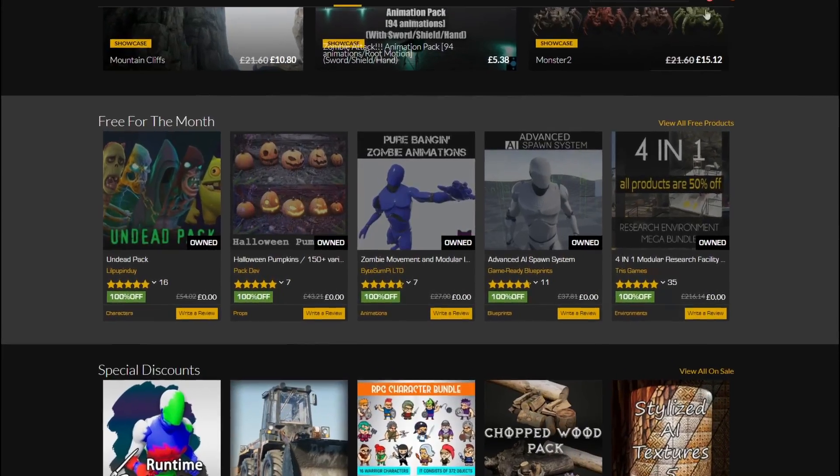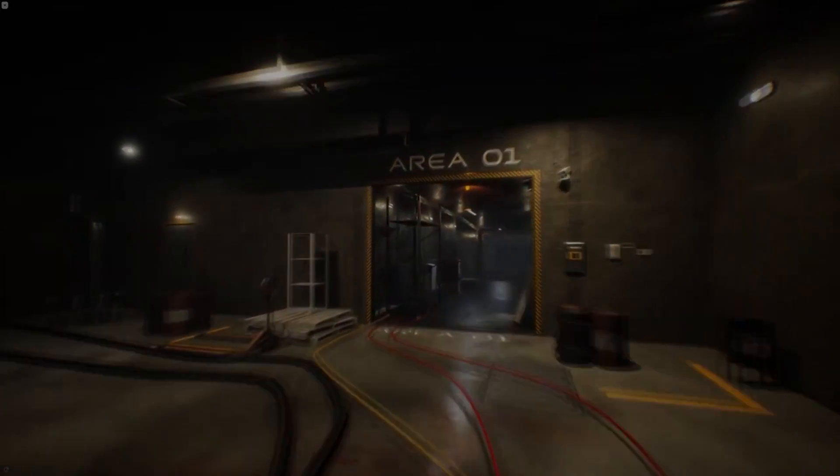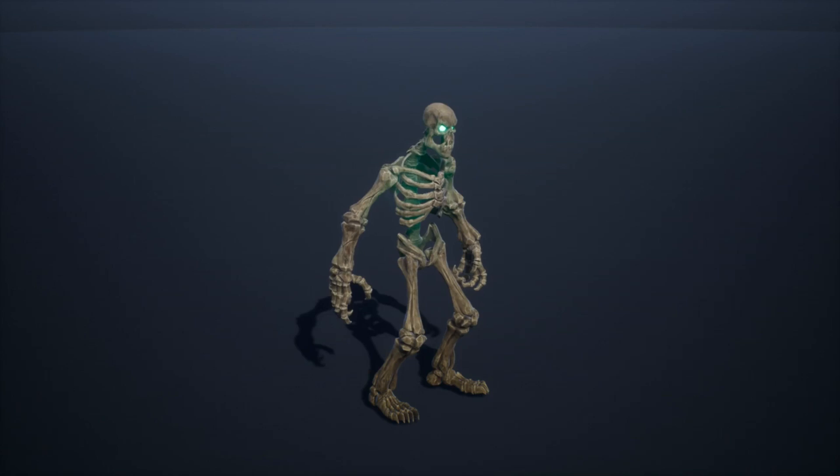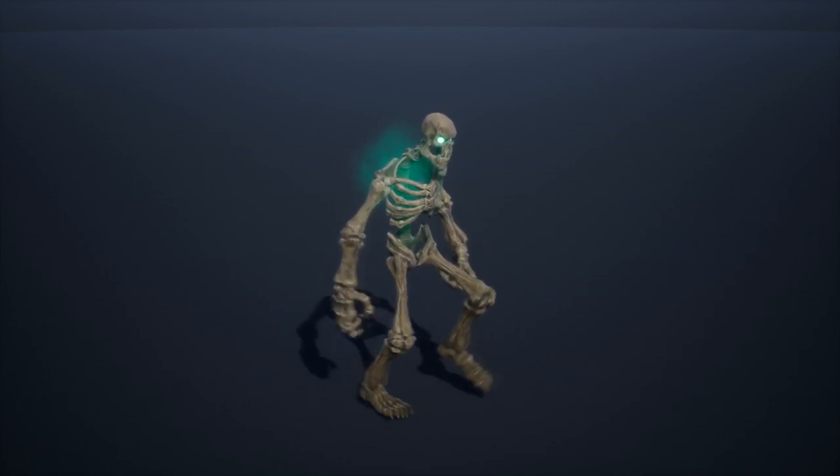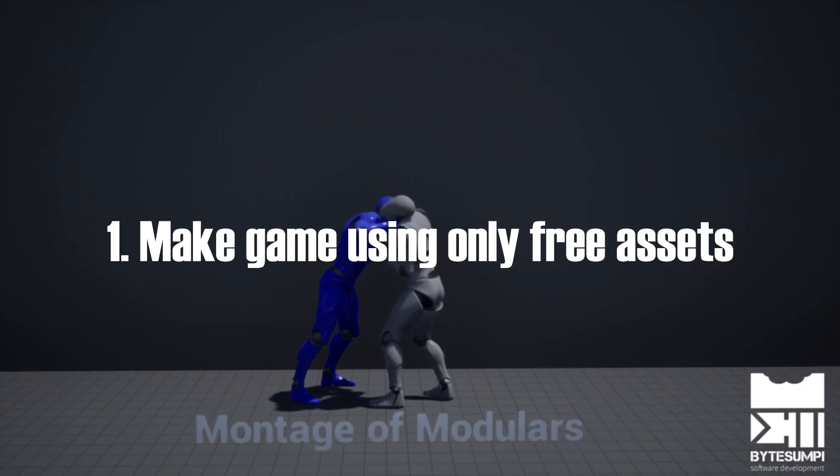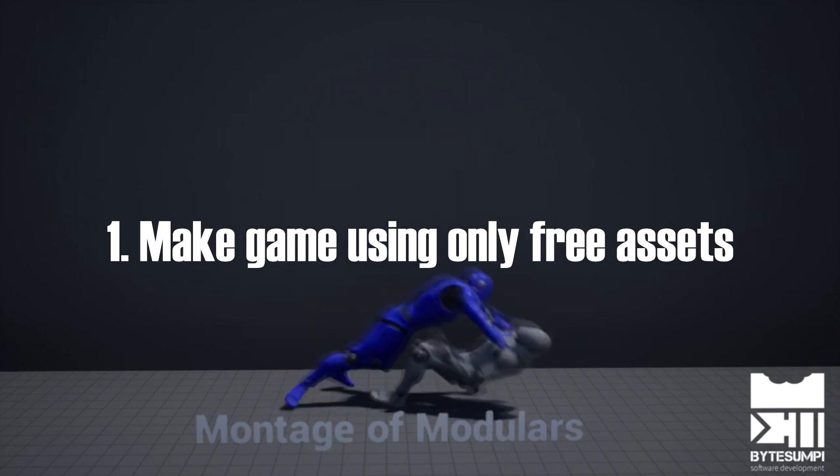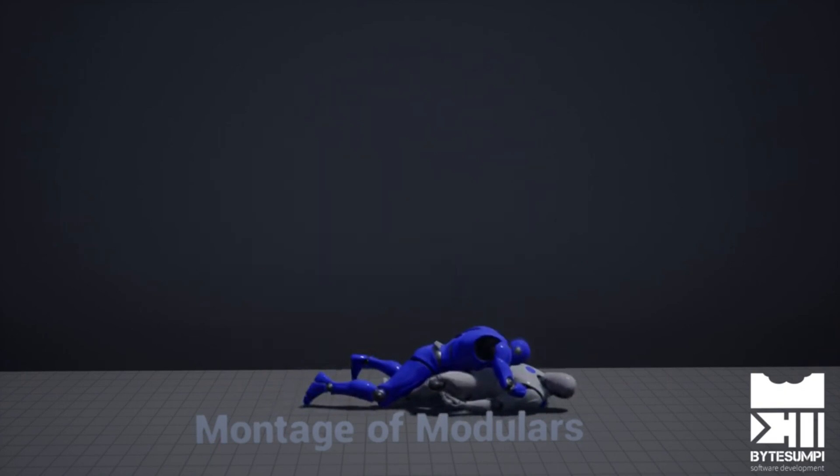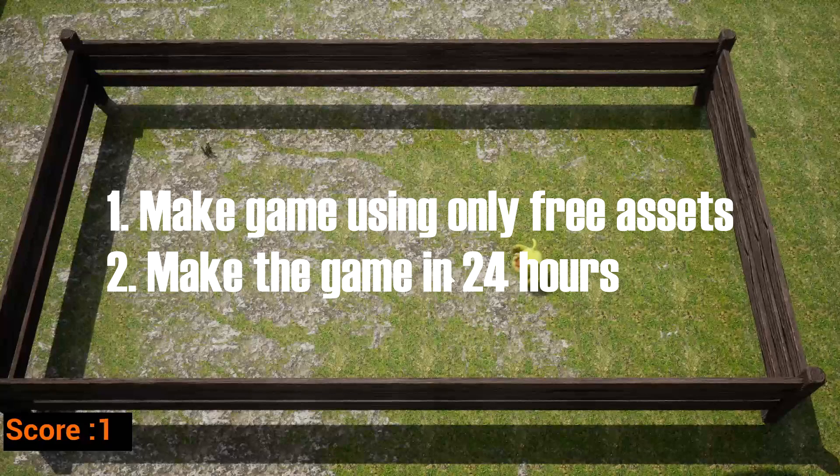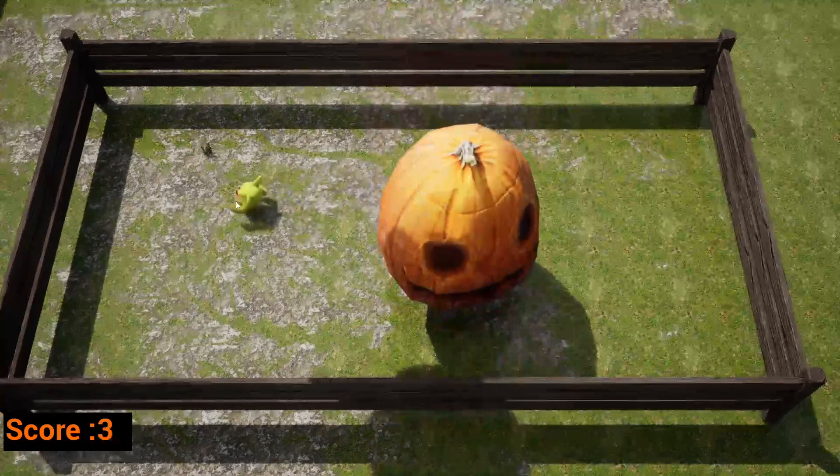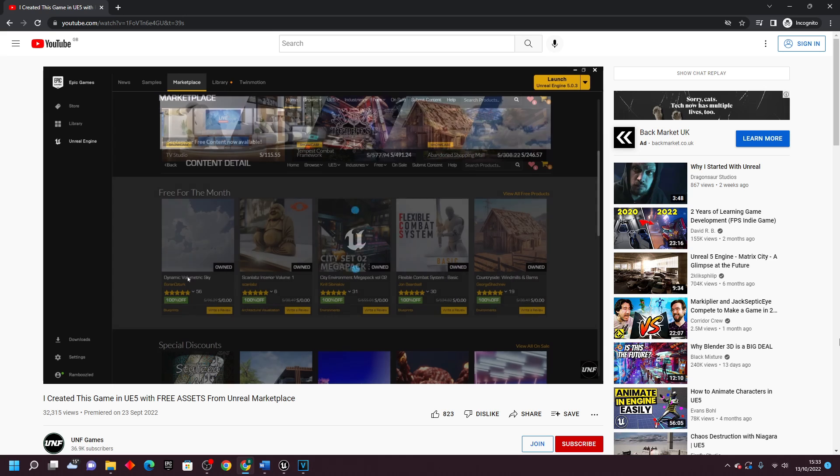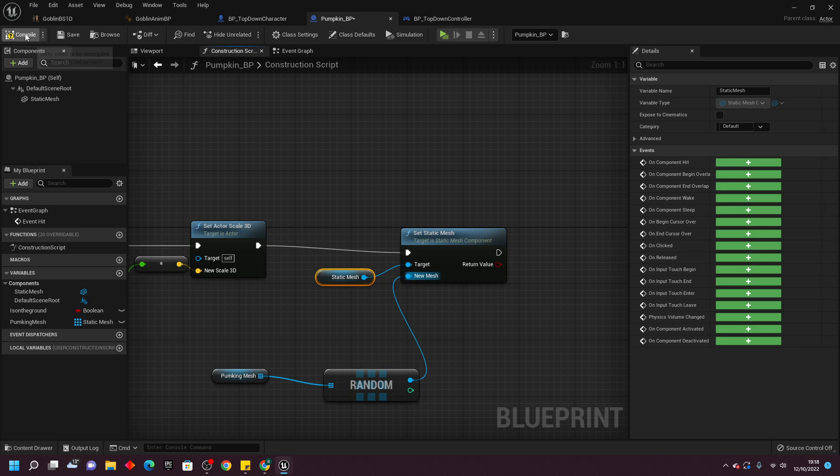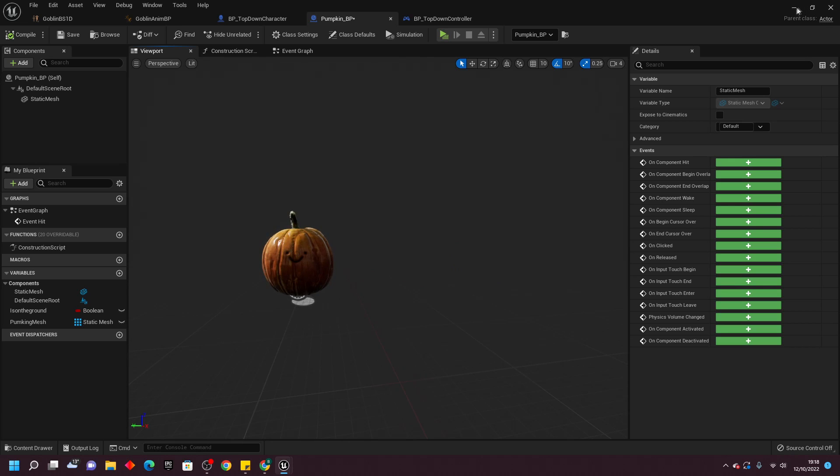Every month, Epic Games releases some free assets on the Unreal Marketplace for all its users. Today, I'm going to set myself a challenge. One, I'm going to try and make a game only using the free assets they've released this month. Two, I have to make this game within 24 hours. Shoutout to Oomph Games, they made a video on this a month ago, it's where I got the idea from. It seems like a fun little challenge, so let's get started.